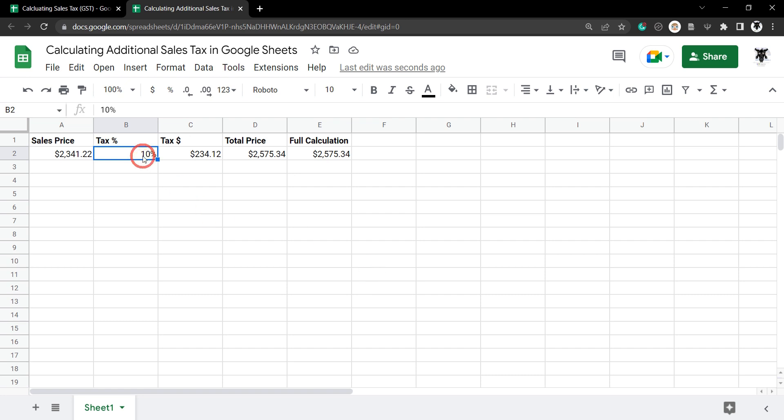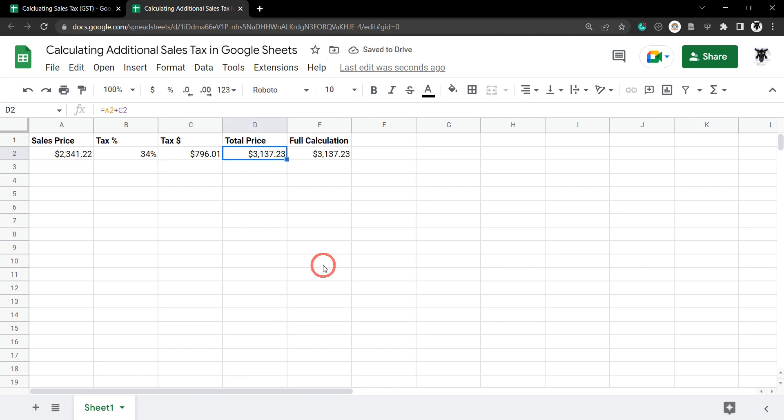We could change this to 34% and you can see now the tax prices have changed, the total prices have also changed.